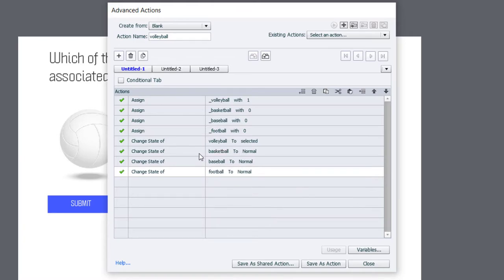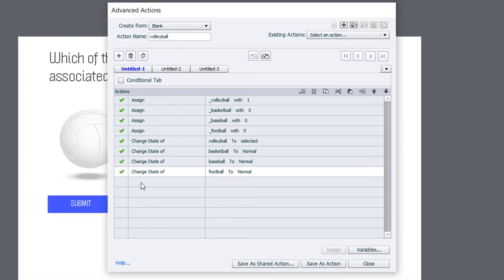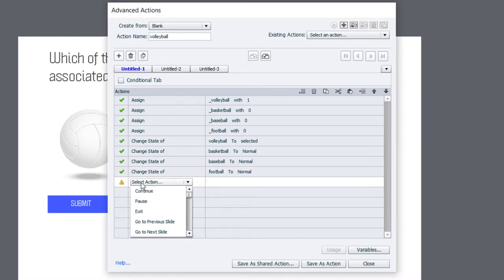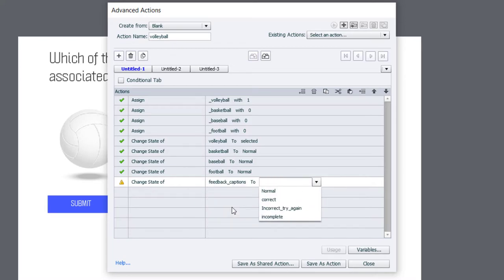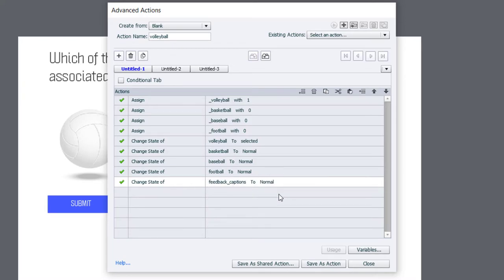Now, if someone has submitted an attempt already, the feedback caption will be left on whatever that feedback was. The try again or incomplete. So, we want to actually change the state of our feedback caption back to Normal. Because we're essentially resetting this interaction every time we make another choice. So, this is perfect. We can save this as an action.